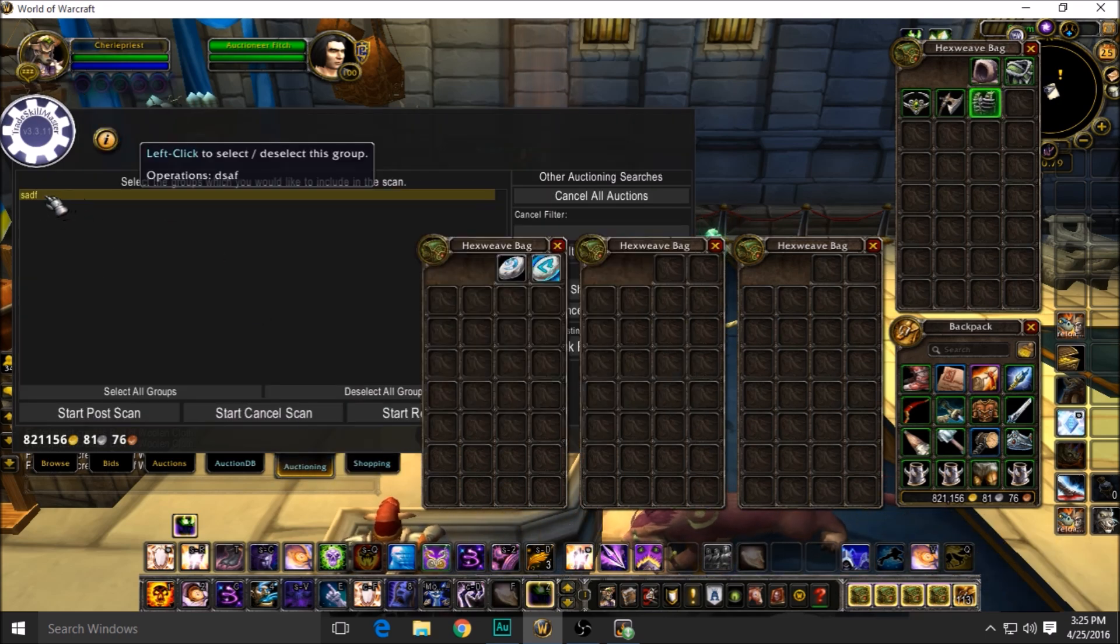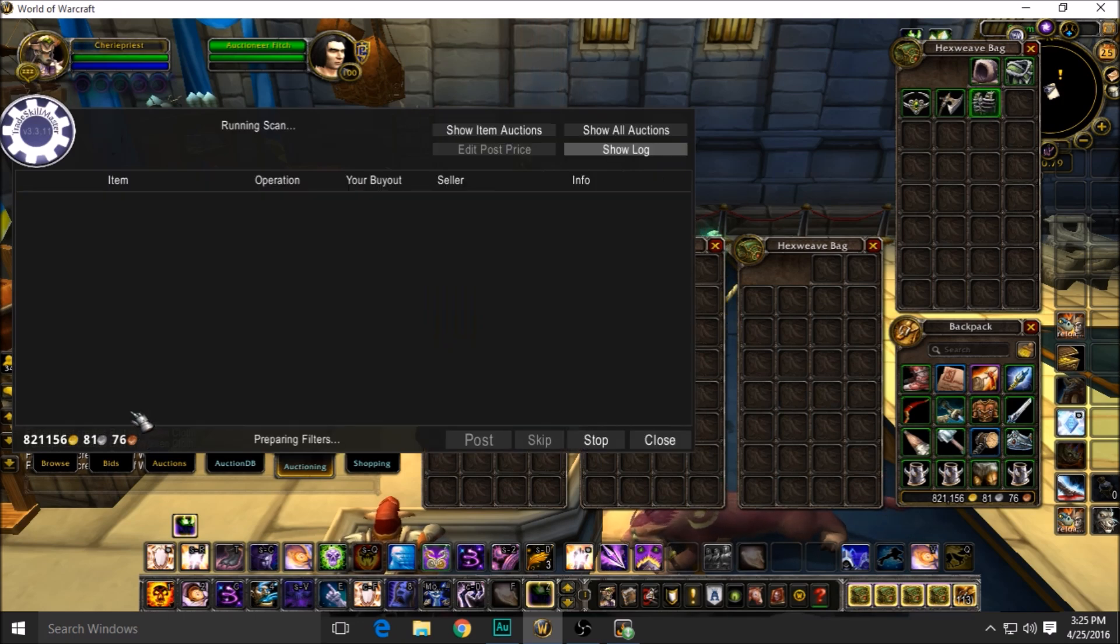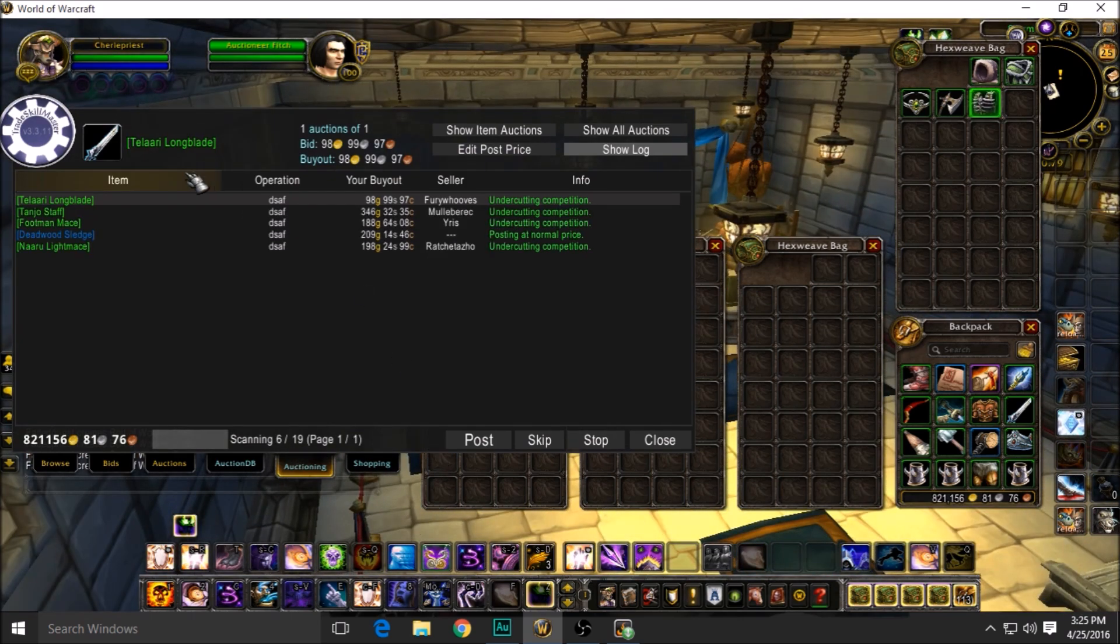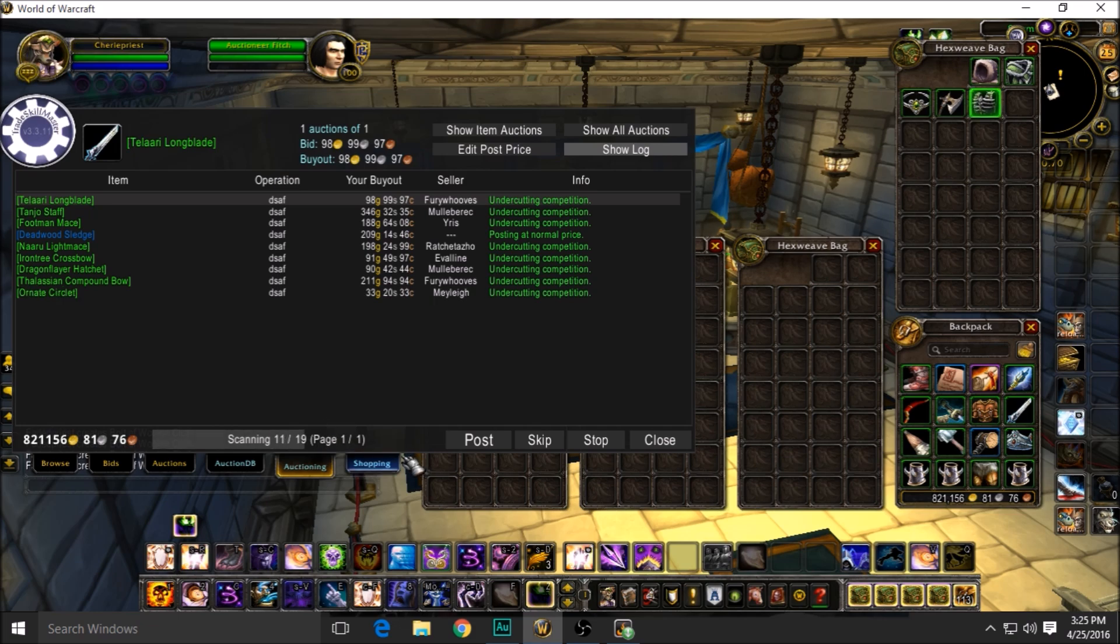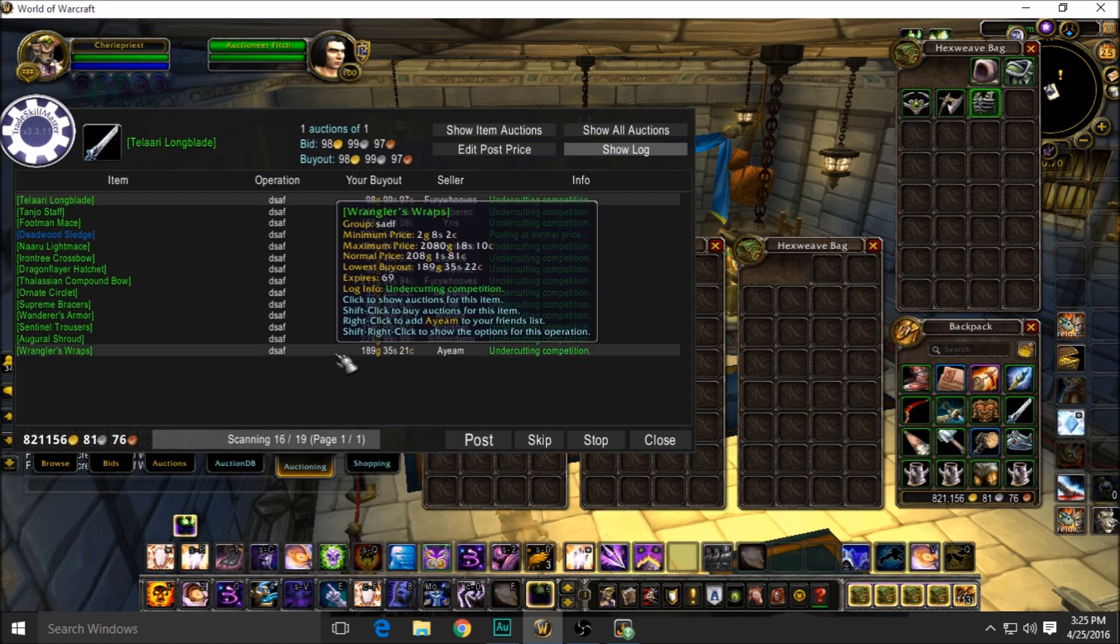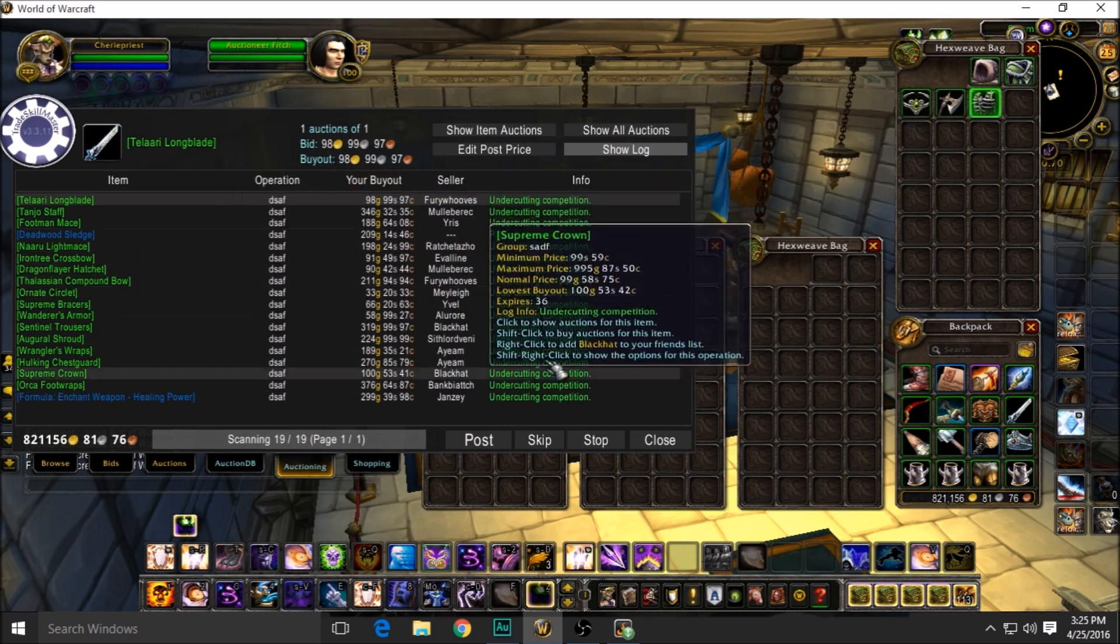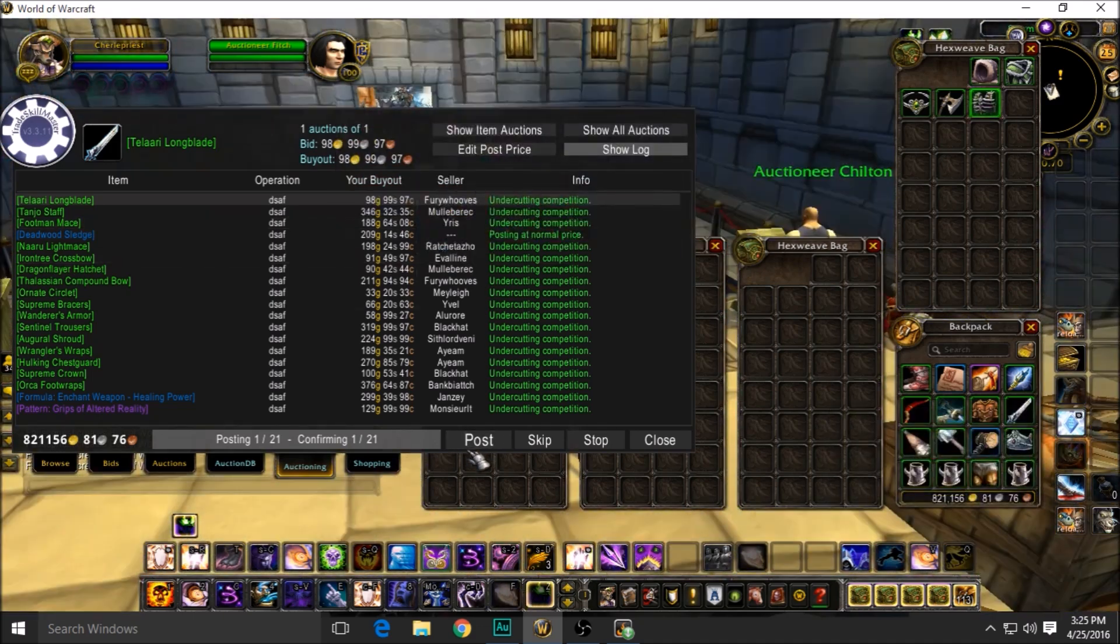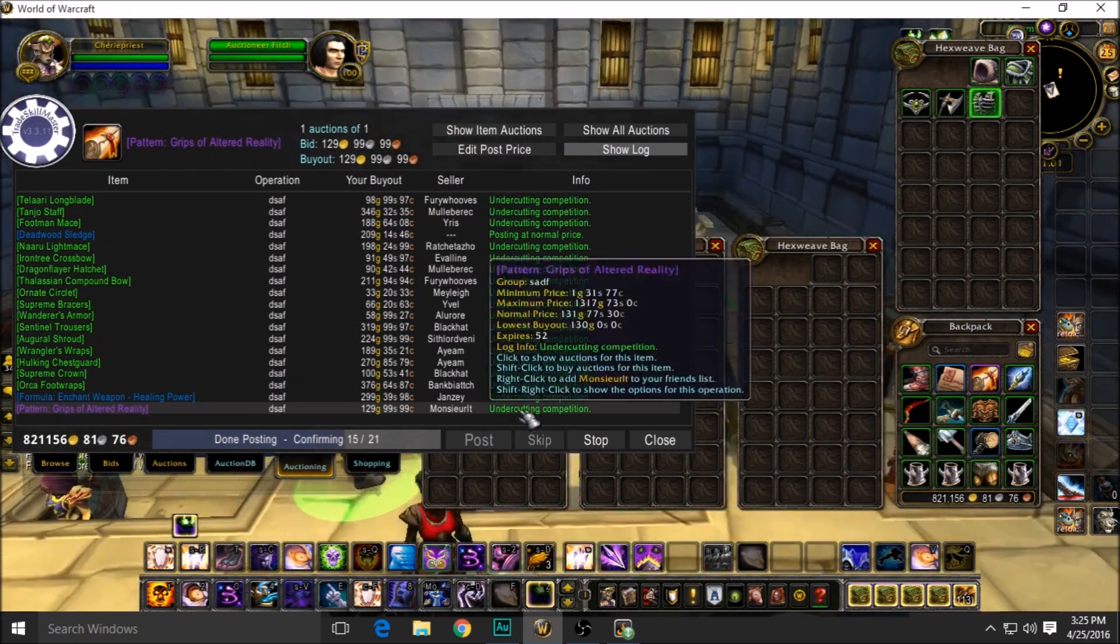The first thing you look up when you're doing it, you're going to hit Auctioning and your group will be here: S-A-D-F, my group. You're going to hit Start Post Scan. It's going to scan all the auctions on the current auction house at their prices. That's what it's doing like this. And if you have something that's got a lot, it's going to say page one of maybe 15 if you're posting something like a cloth that there's always a lot of on the auction house.